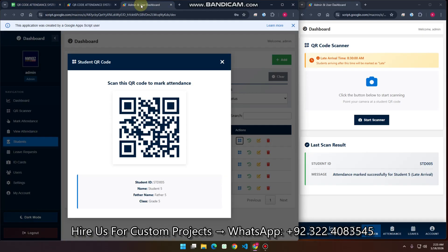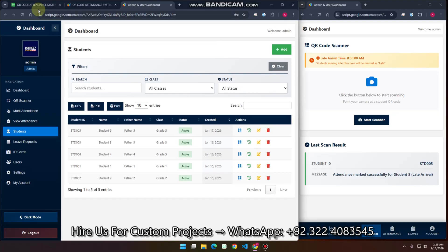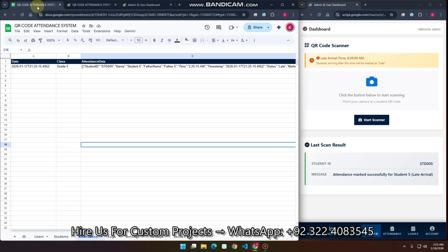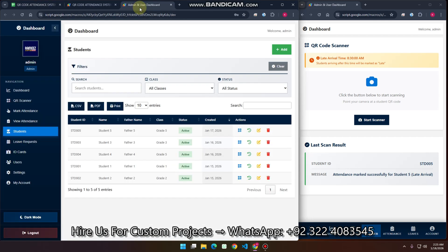Welcome back to another video. This video is about a QR code attendance system which is created using Google Sheet as a database and Google Apps Script. This web app has three user roles: the admin, the teacher, and the student, and we will discuss all the roles step by step.